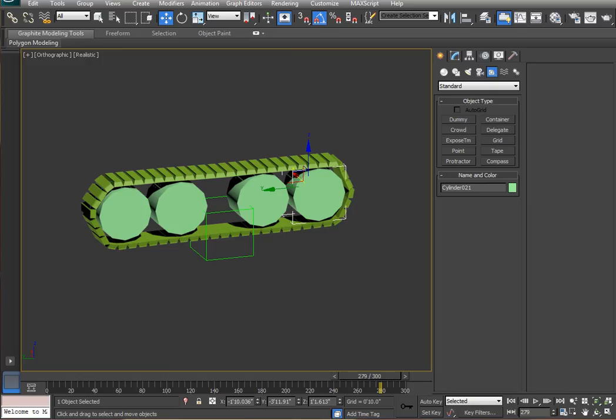Hello, this is a tutorial on creating tank treads. This will be making an array and stringing it along a path.